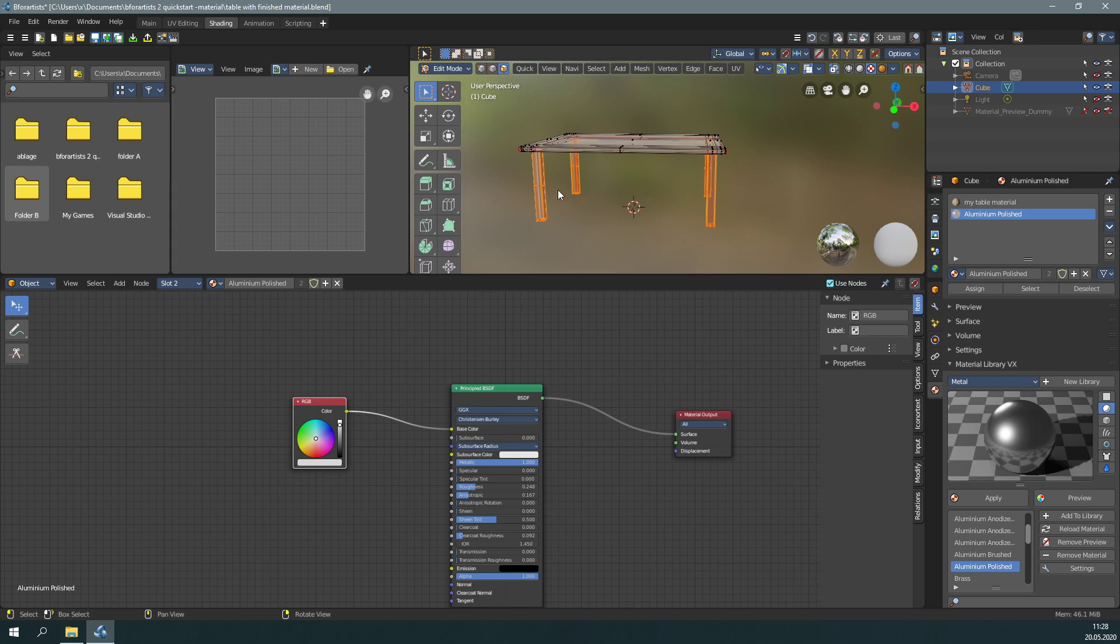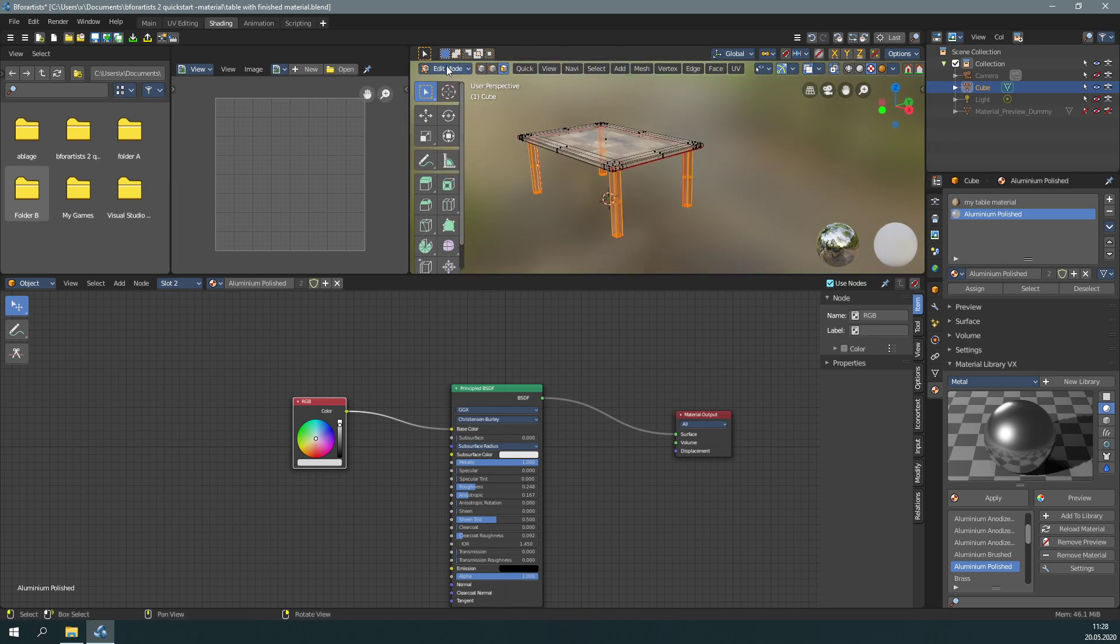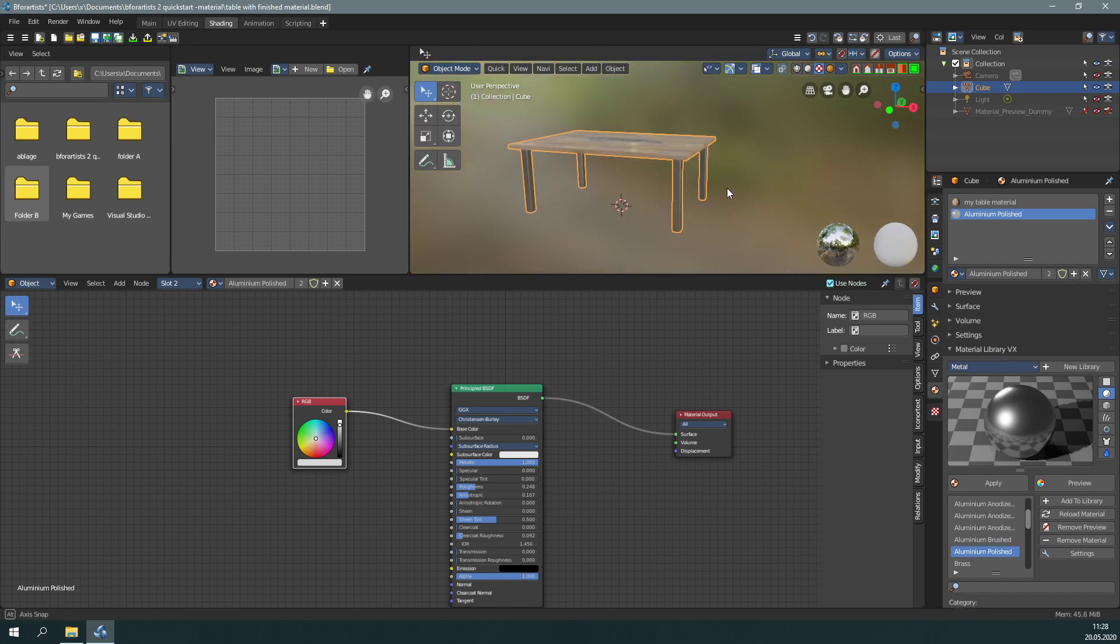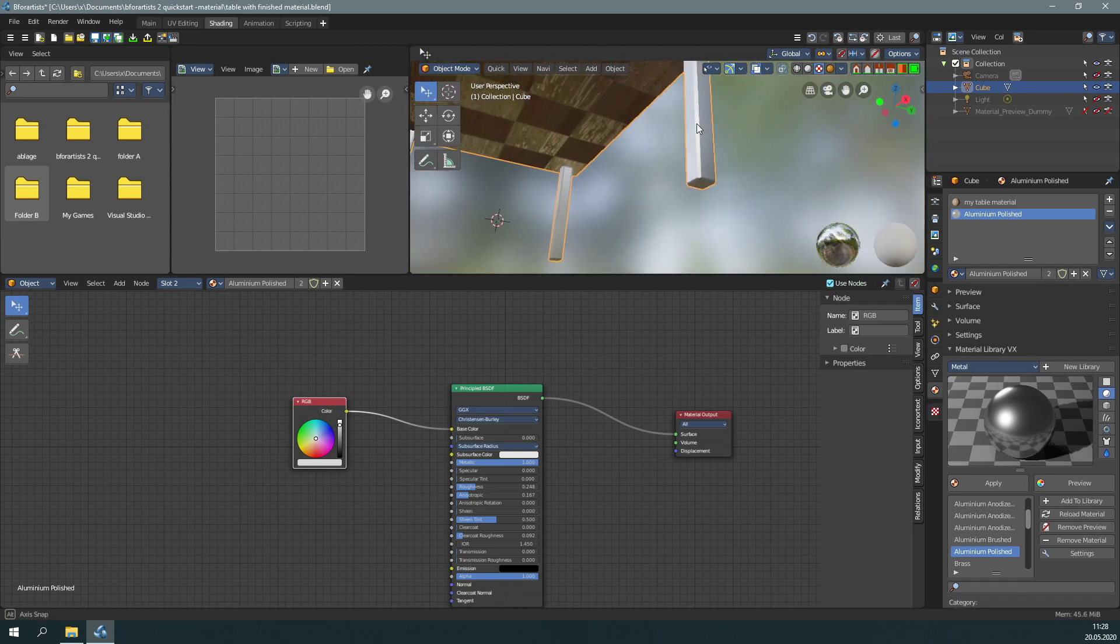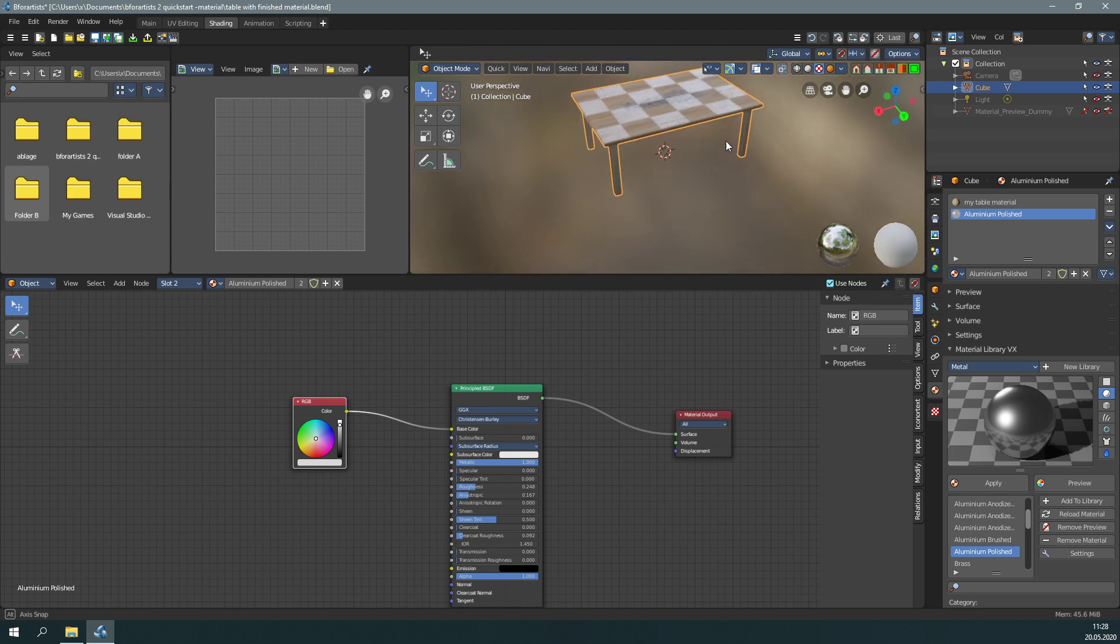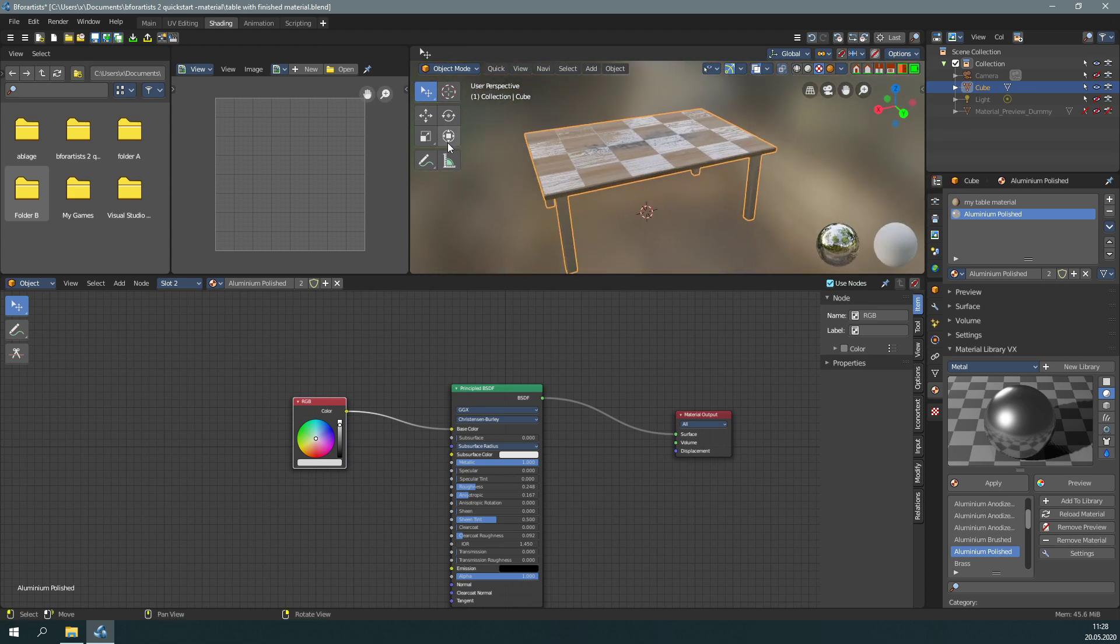Let's go back to object mode. As you can see, the feet are now metal and the table plate is still wood material. You now have two materials on the mesh.